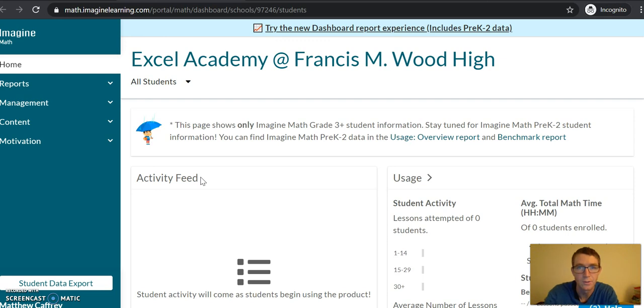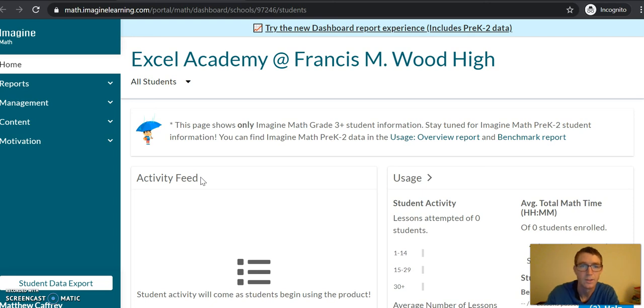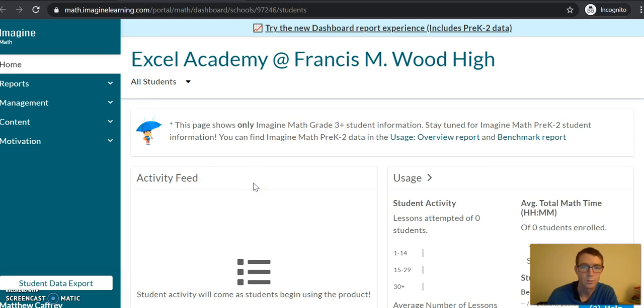And once you've clicked on him you should be prompted to take the benchmark. I have a teacher view so it looks a little bit different. But start with the benchmark and you should only have to do, I only want you guys to do the first 10 questions. So once you've done the first 10 questions you should exit and it'll save and we'll pick up on it next week.